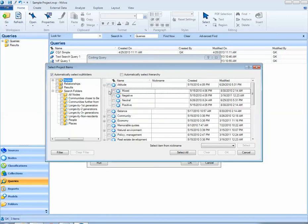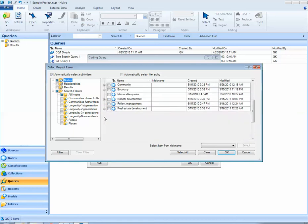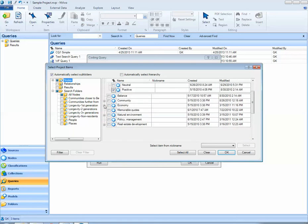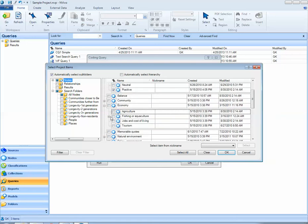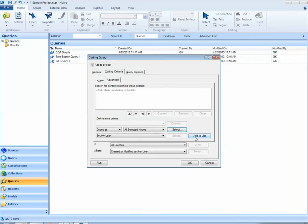I can identify all the references that were coded at both positive attitude and jobs and cost of living. I need to remember to add this to my list.